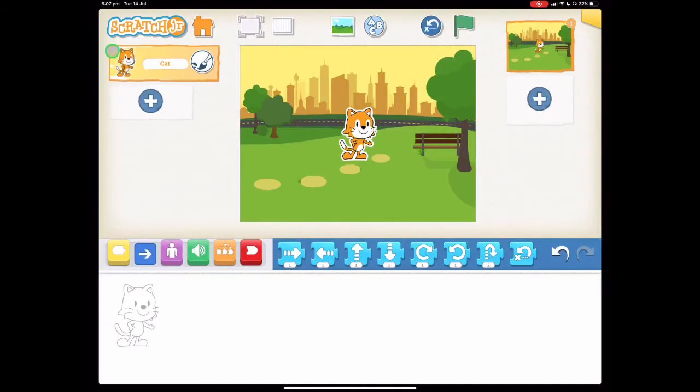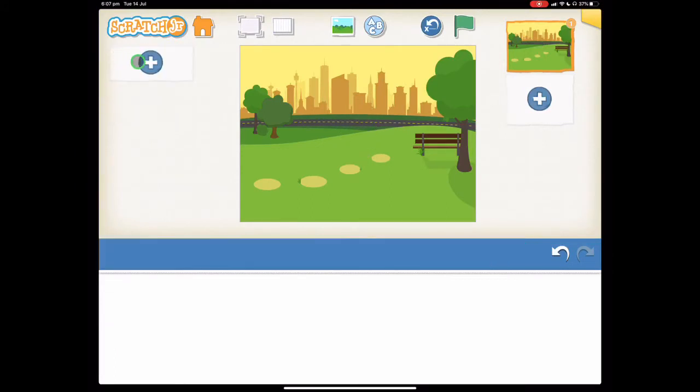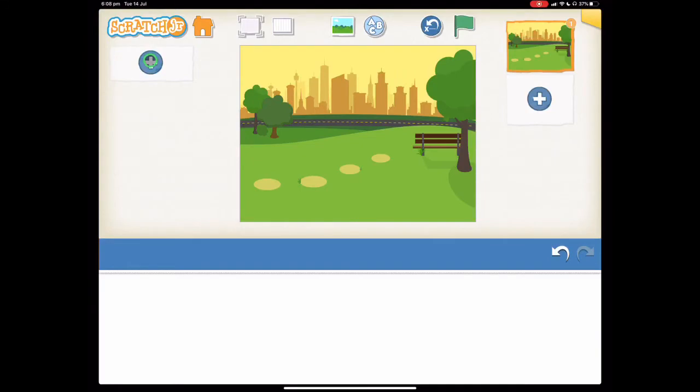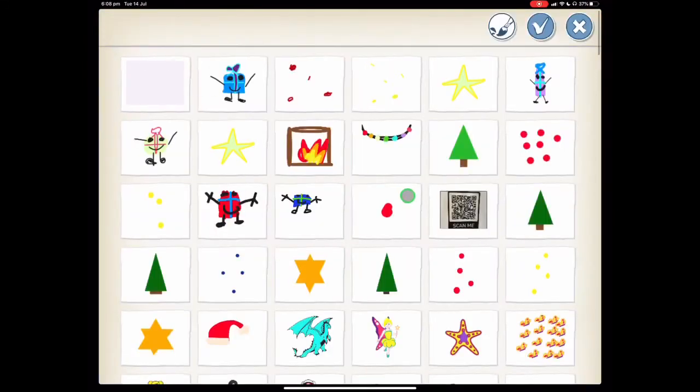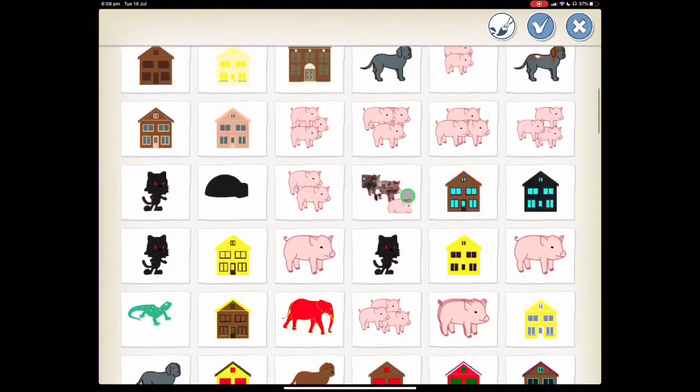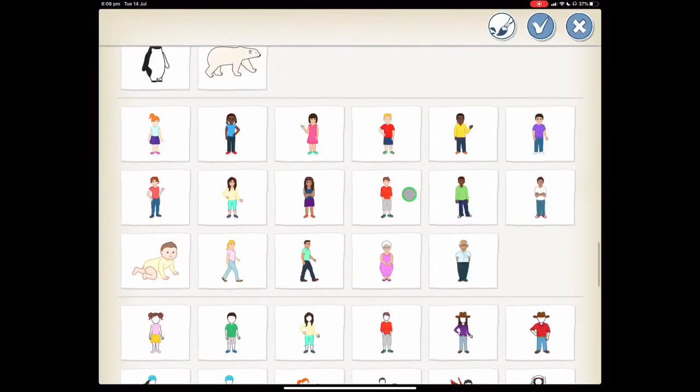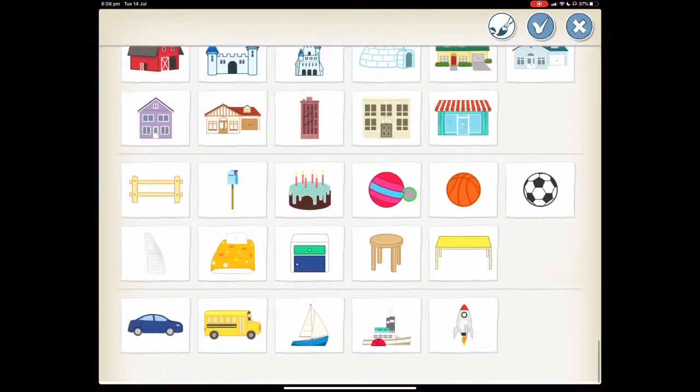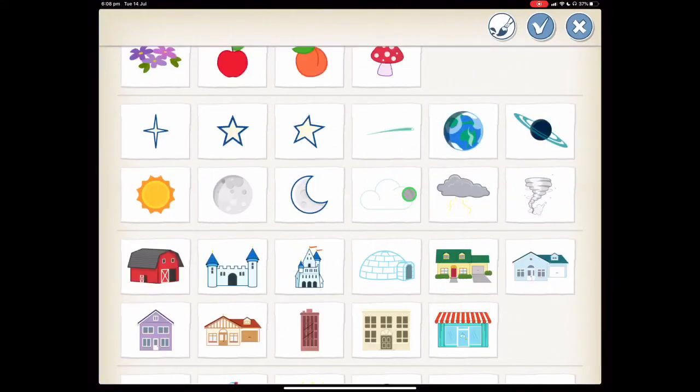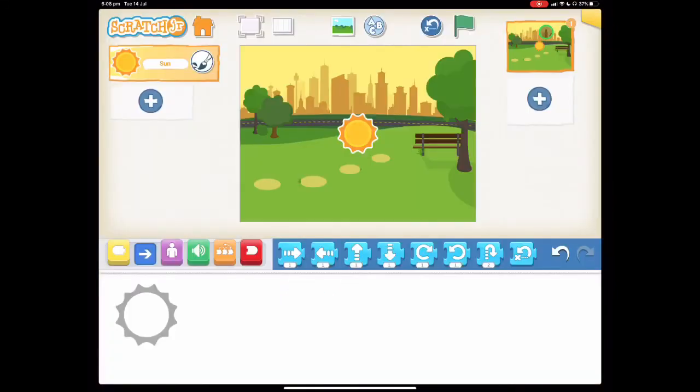We want to delete Scratch the cat by holding our finger until it jiggles and pressing the X. The character we'll be using this time is the sun. Press the plus for a new character and scroll down until you find the sun which is right here, and press the tick.